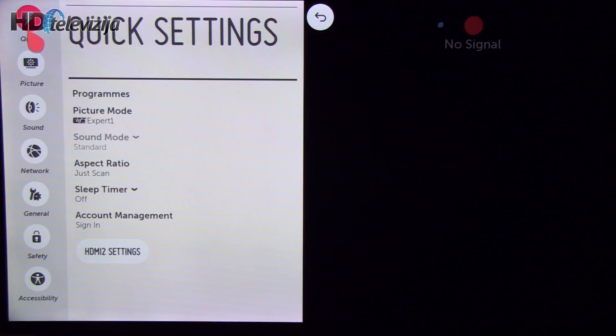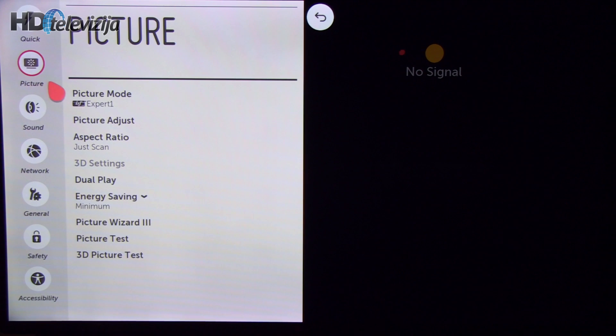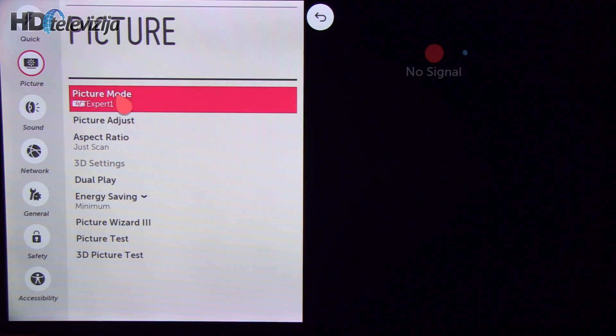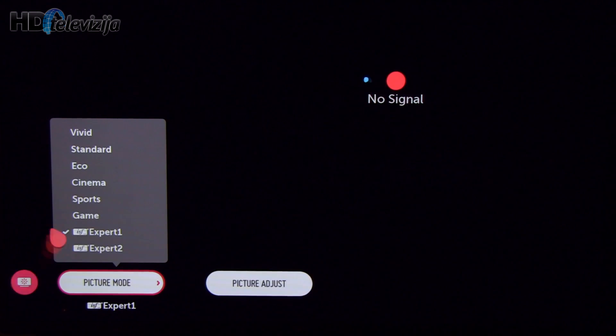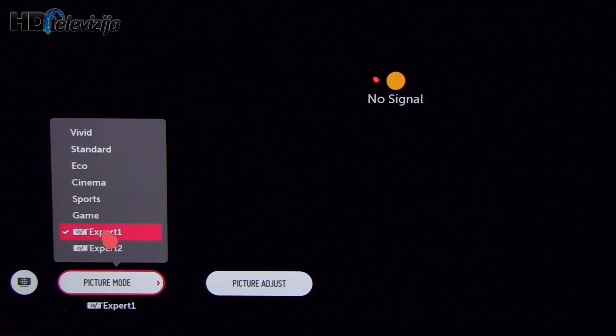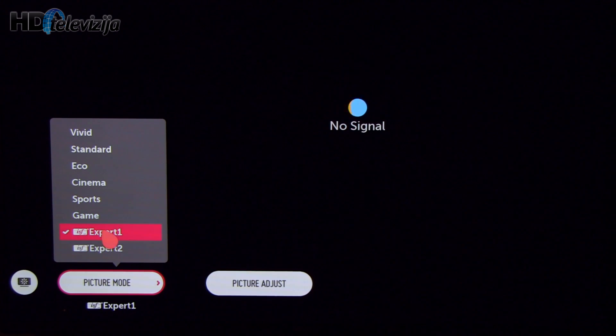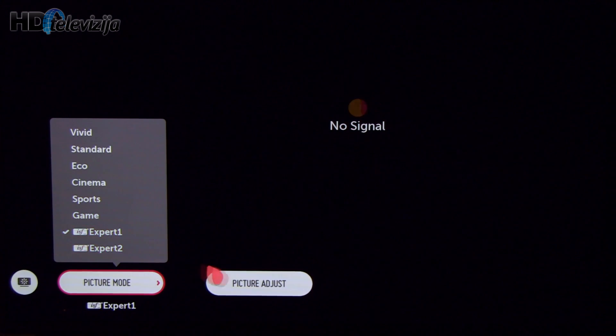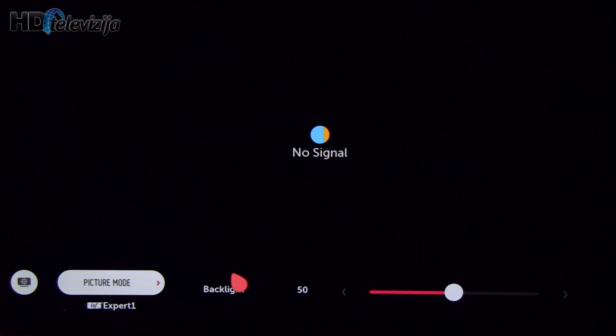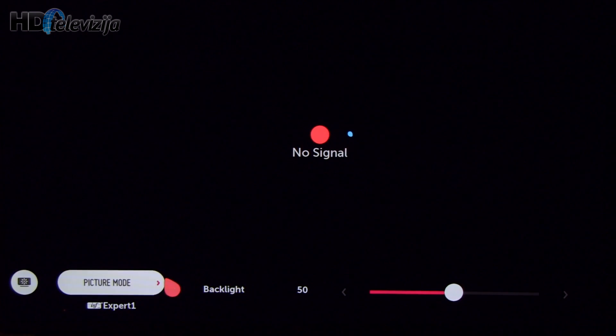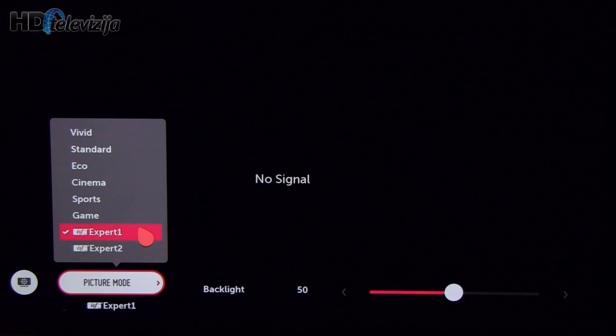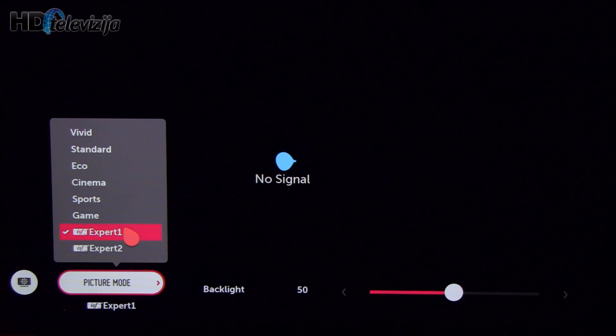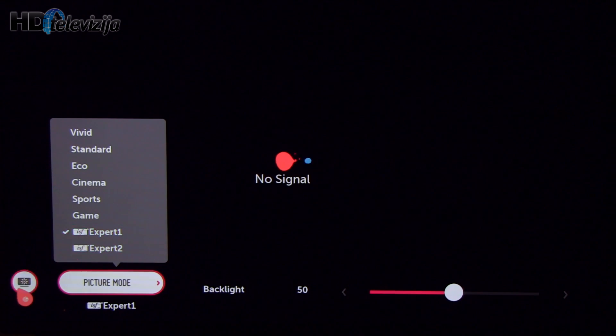I will open picture settings in which you see that I decided to go with expert one preset because it offers the most for picture adjustment and also was one of the most precise presets overall.